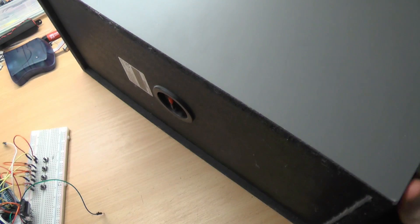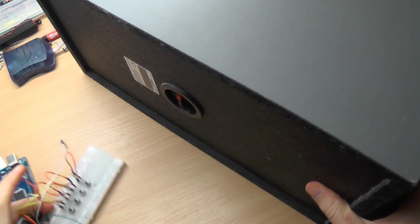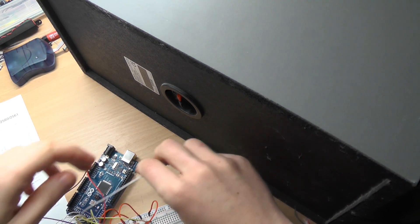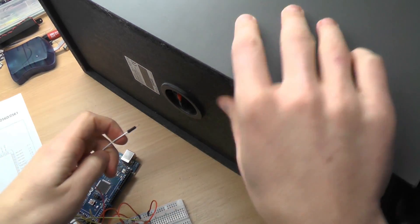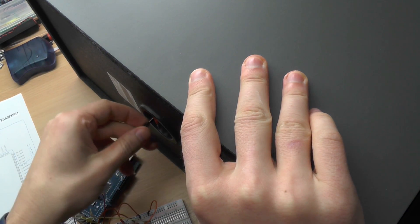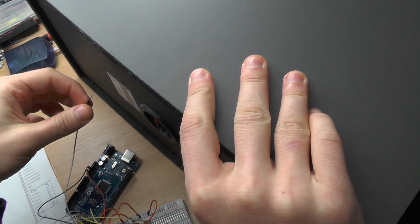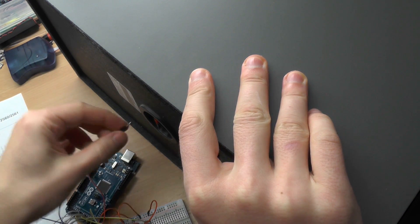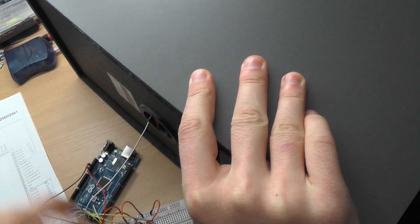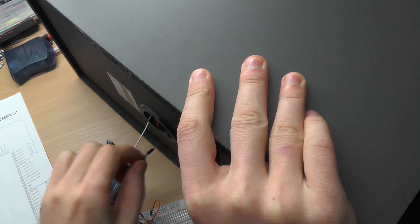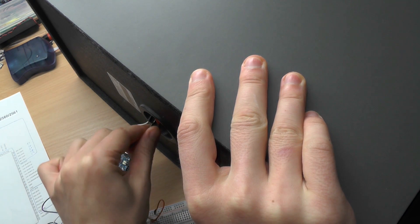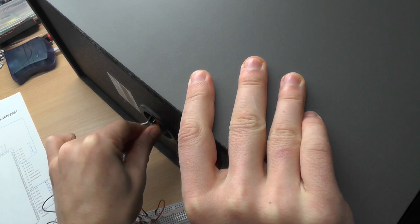So we take this one and we can connect it. This is plus, minus, it doesn't matter, but anyways.